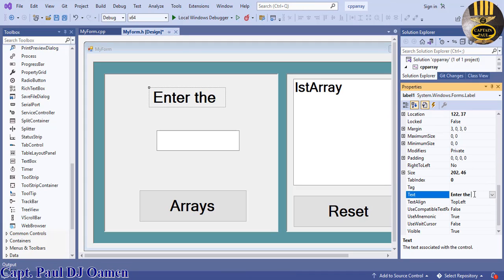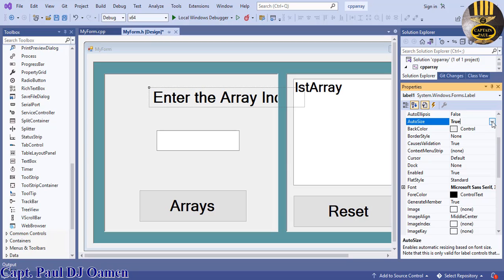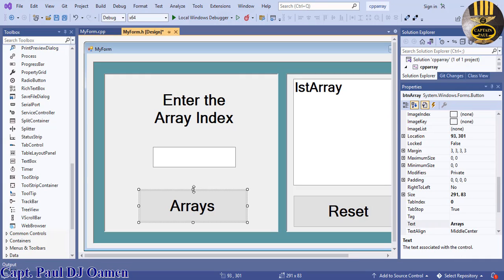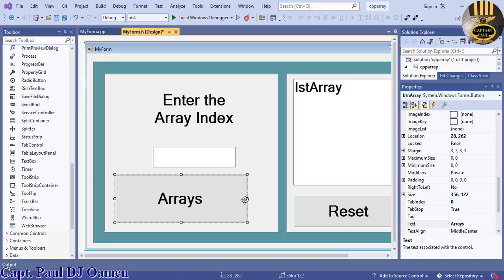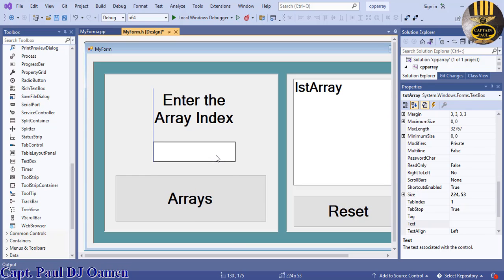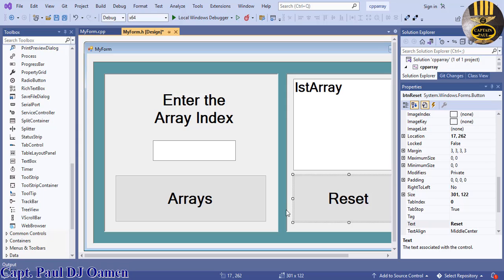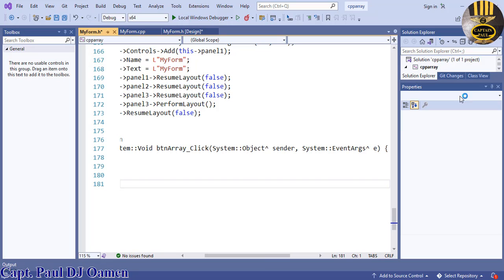Up here we need a label that describes what's happening — let's extend it and call it 'Enter Array Index'. Make it bold so I can drag it out nicely. That's looking good. I can increase the size to make it more pronounced — this is where you enter your array index. Move things up a little, then double-click on the button to start coding.